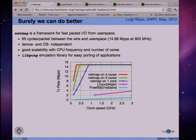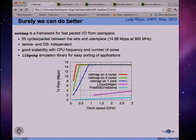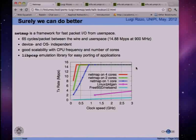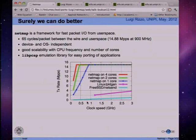NetMap is one way to achieve this result. It's a prototype developed on FreeBSD and recently ported to Linux. The graph below shows the throughput of a traffic generator when using NetMap with varying CPU clock speed. With NetMap we can do line rate at about 900 MHz with just a single core.